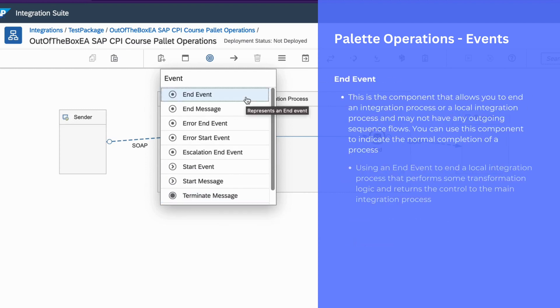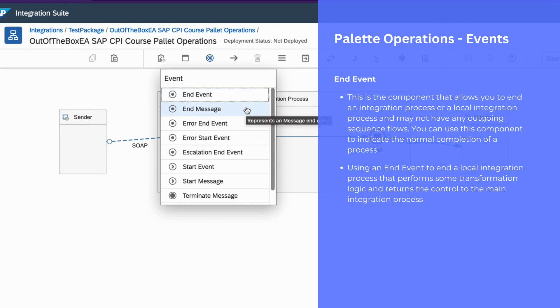We can use end event to end a local integration process that performs some transformation logic and returns the control to the main integration process.